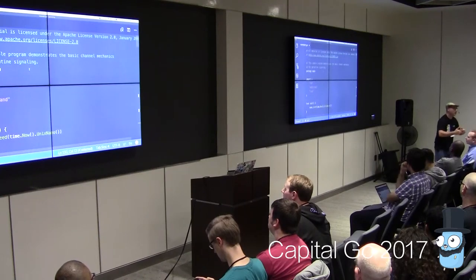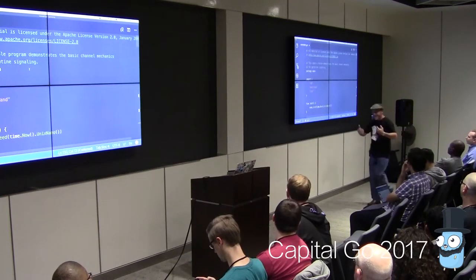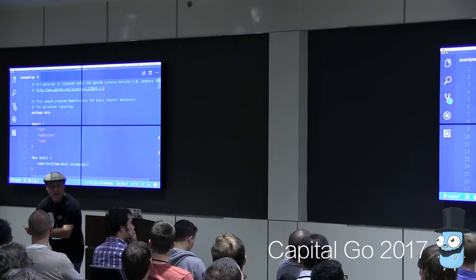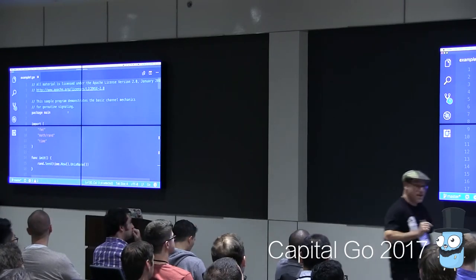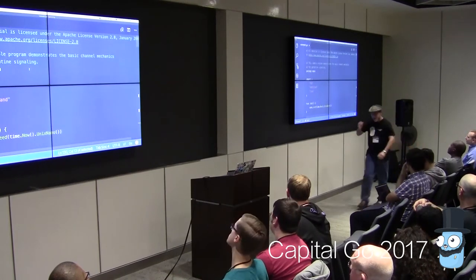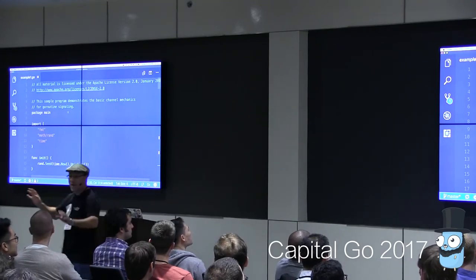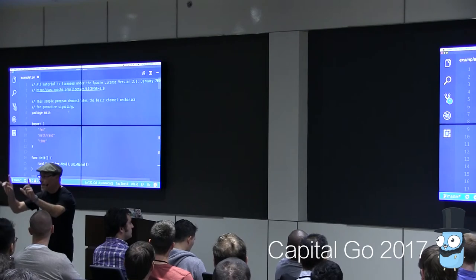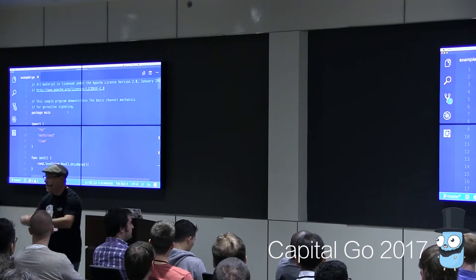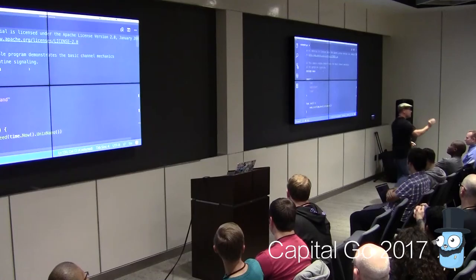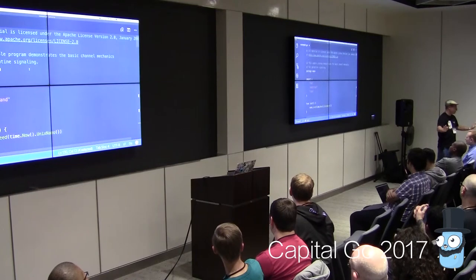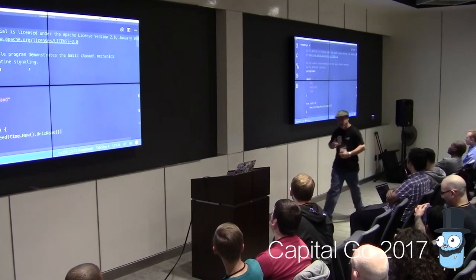Let's think about the unbuffered channel. Signaling with data — here's the idea, and remember: everything is cost-benefit, nothing is free. The benefit of an unbuffered channel is this: we can signal with data with the guarantee that the signal has been received. The unbuffered channel gives us guaranteed knowledge that a signal has been received. What is the cost? Latency.